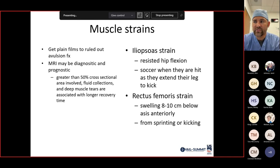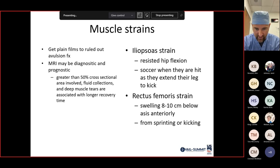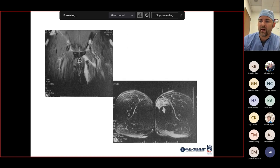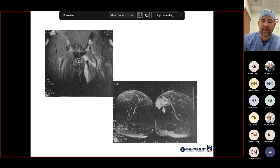Iliopsoas strain involves resisted hip flexion — soccer players get this when kicking. Rectus femoris strain typically develops swelling 8 to 10 centimeters below the ASIS anteriorly, occurring with sprinting or kicking. On MRI, you can see that muscle strain as increased signal in the T2 phase in the adductor compartments, representing an adductor strain.